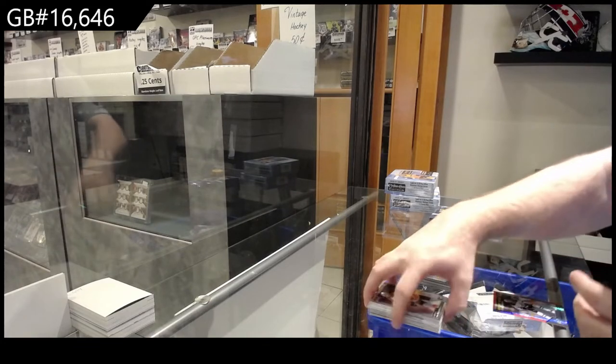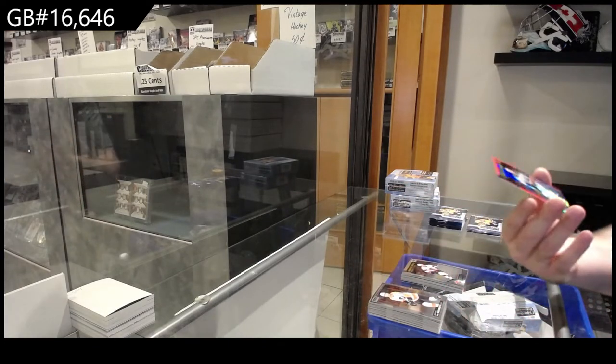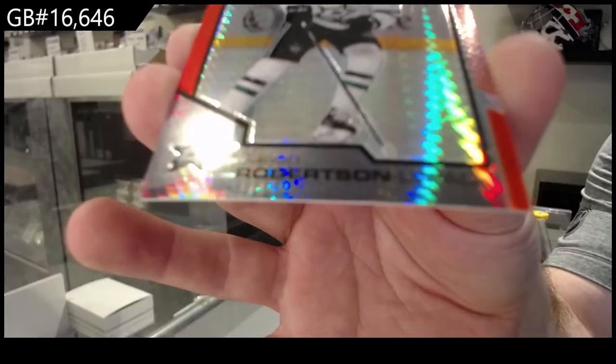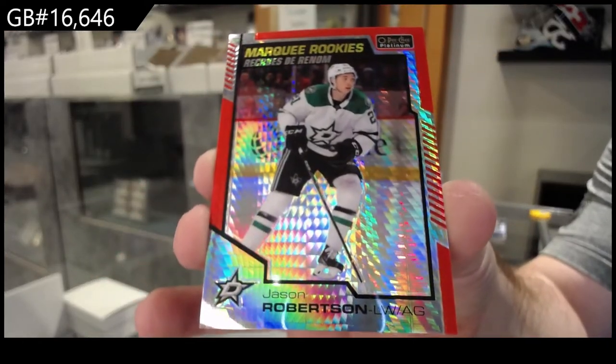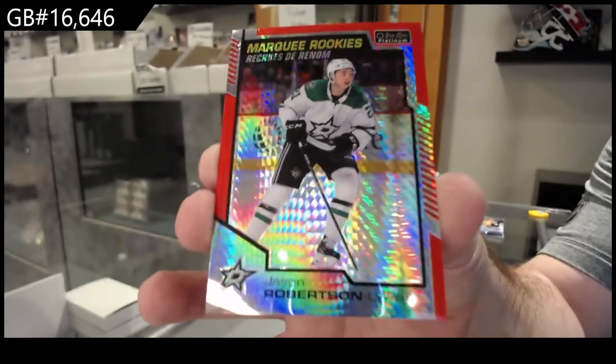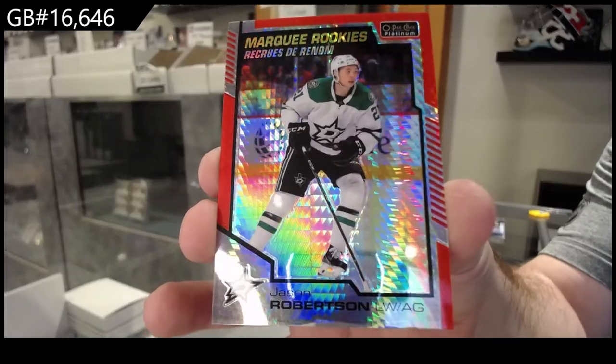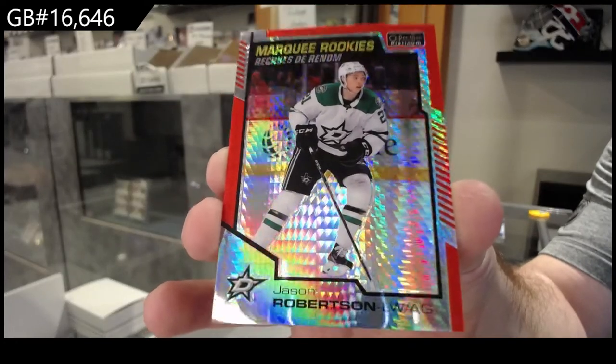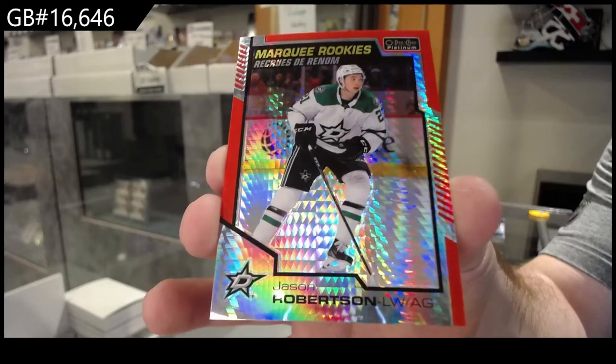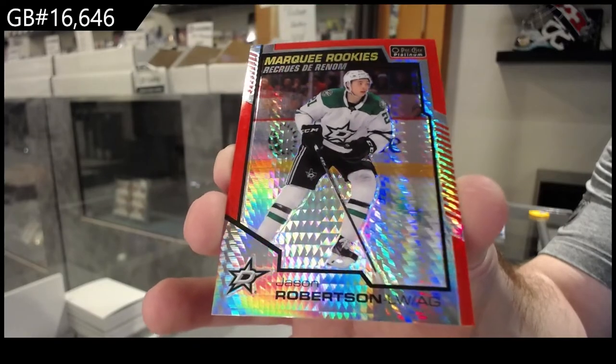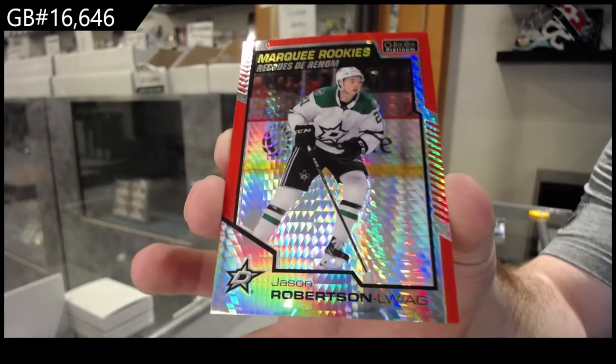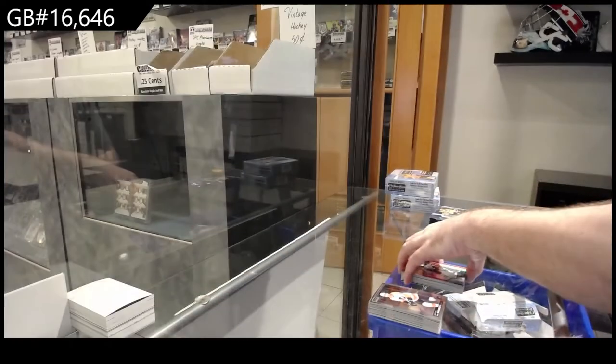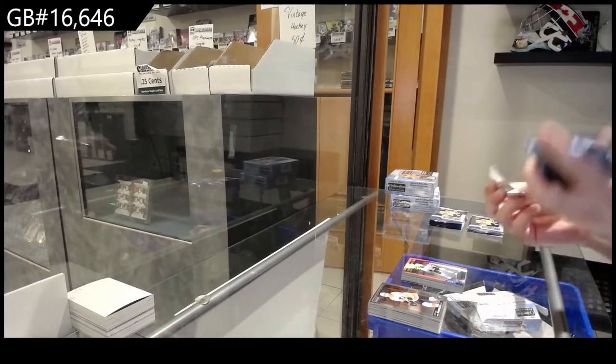Marquee rookie, and this is a very good one, Jason Robertson. Jason Robertson Red Prism numbered to 199. That's a big one. Seven goals in the last three games.